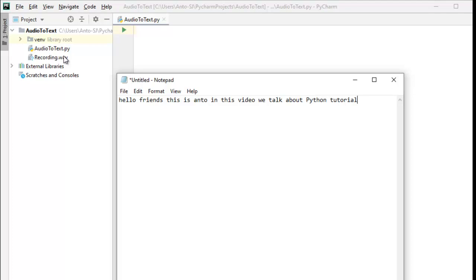If we look at this video, we will talk about the subtitle and speech recognition.